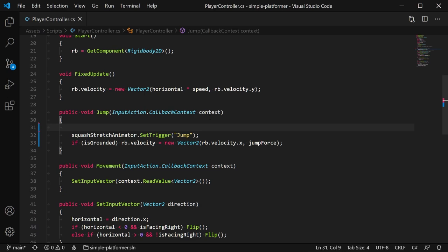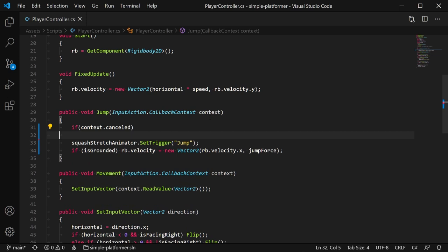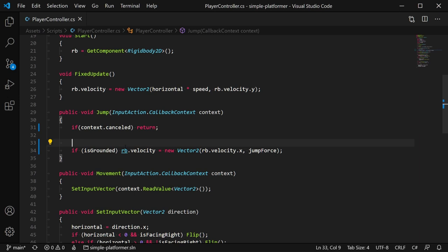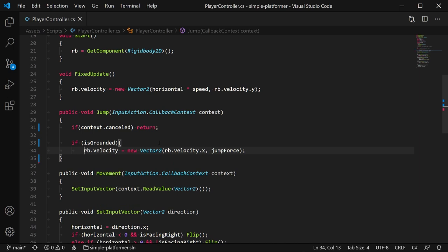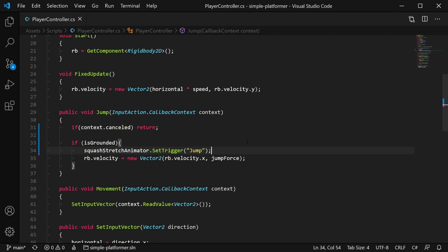So what I can do is if context.cancelled, so we're letting go of the spacebar, we can return from the function. The second mistake I made was this piece of code here. This should happen only if it's grounded, so I'm going to cut that. I'm going to add some braces to this ifisgrounded part of the code. I'm going to stick it right here.